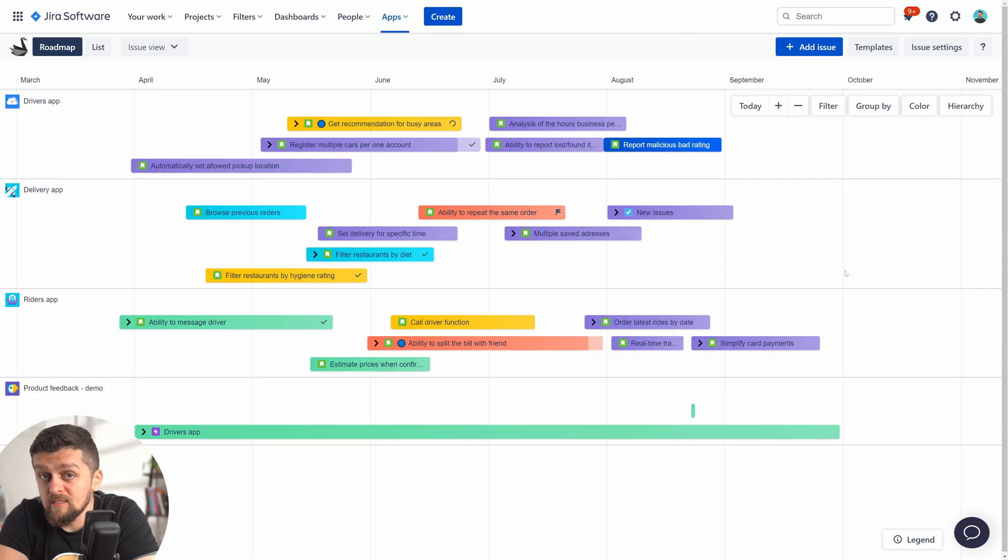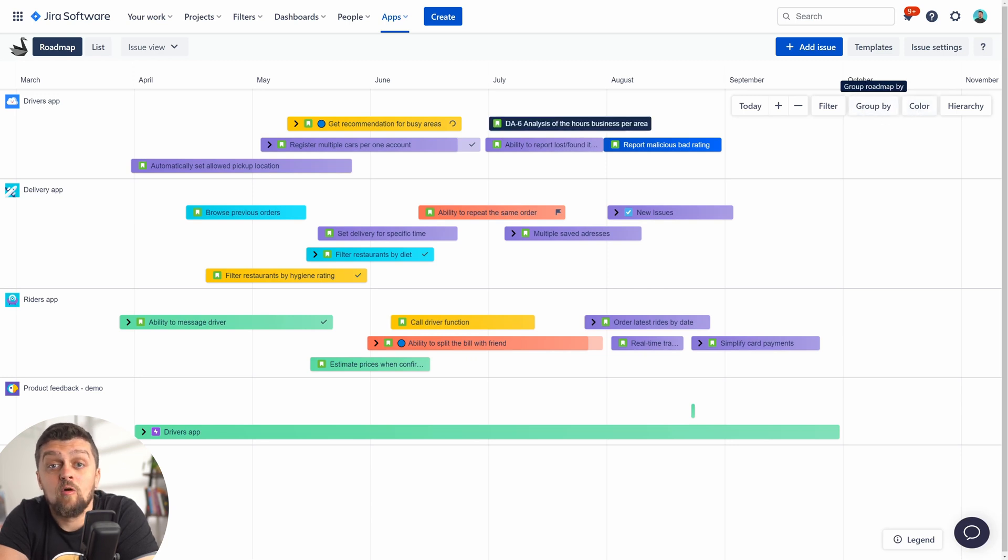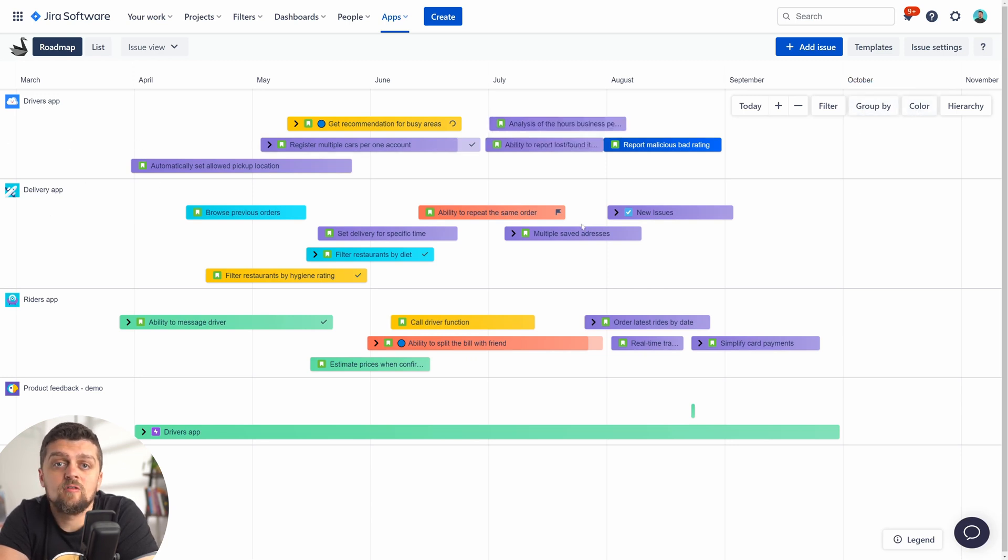Teams do work differently, and with Swanly you can lay out your work plans in many ways by using additional visual structure dimensions. These are grouping and colors. Groups are represented by horizontal swim lanes displayed across the timeline.